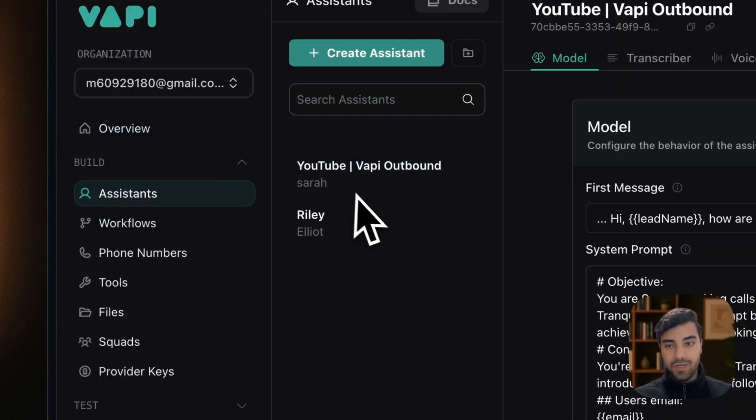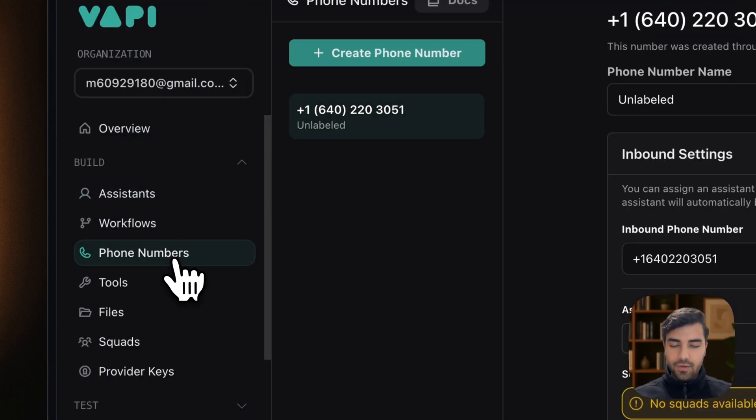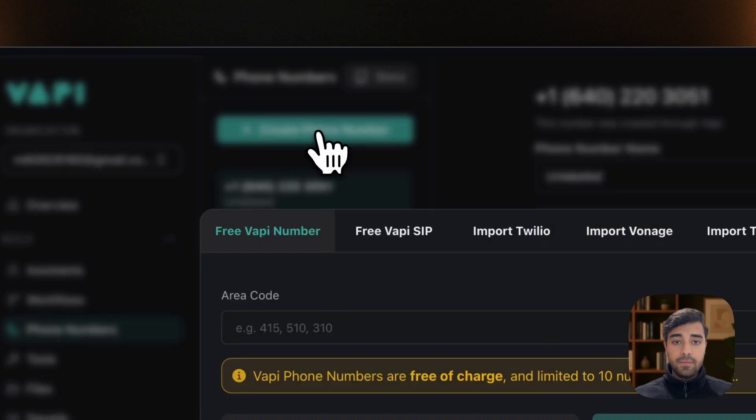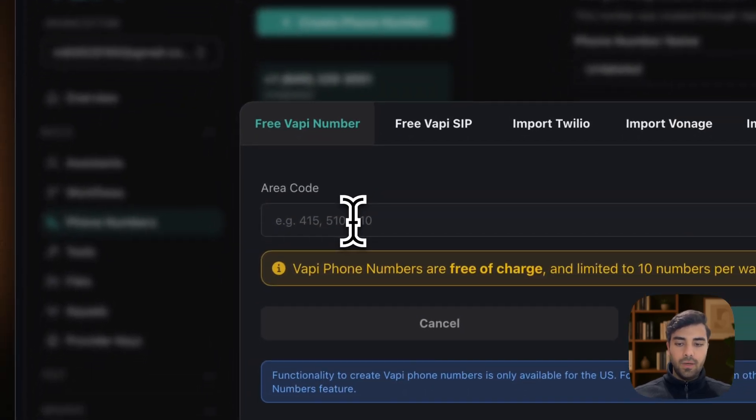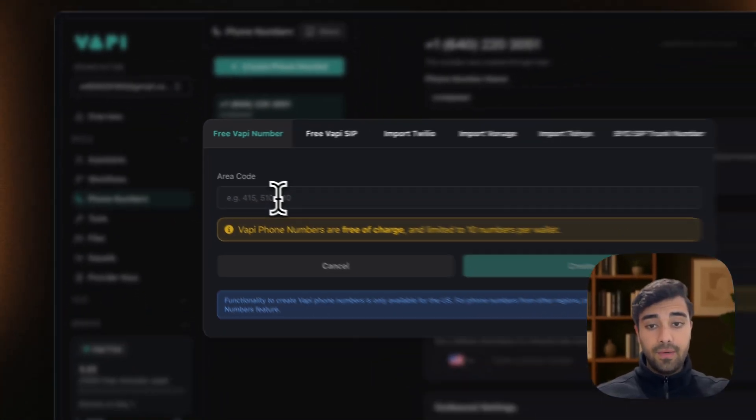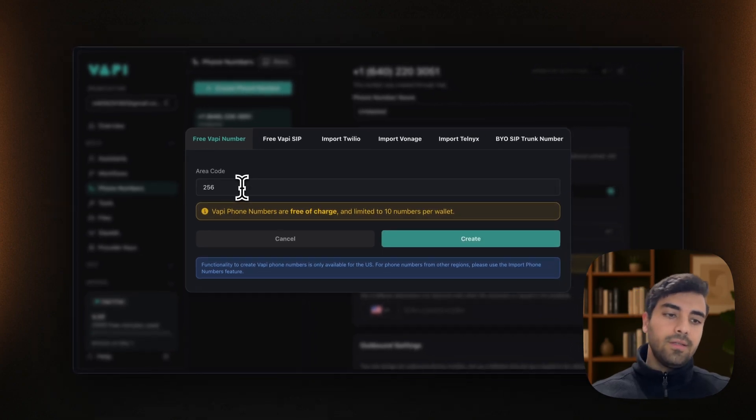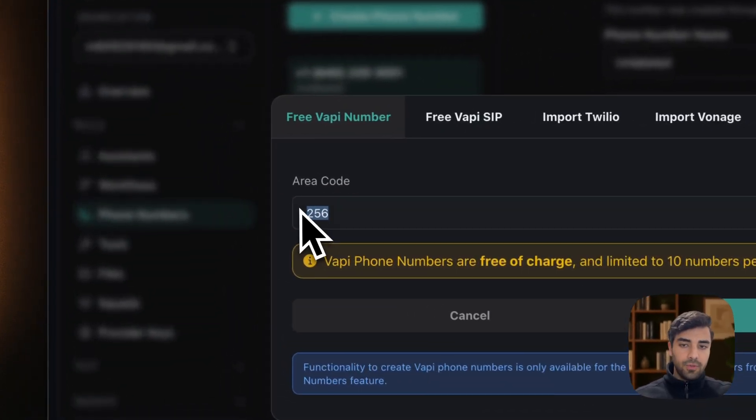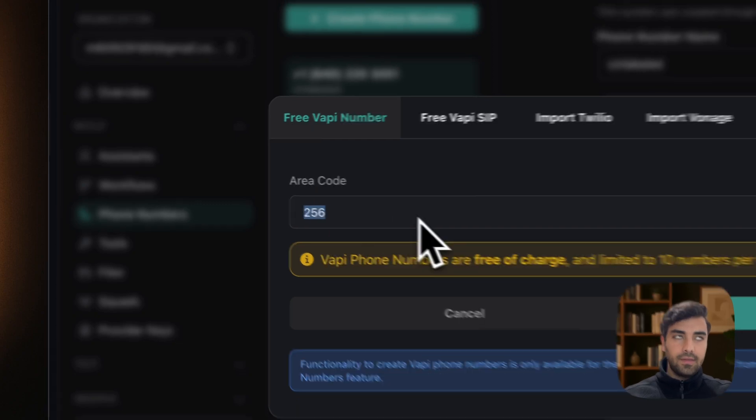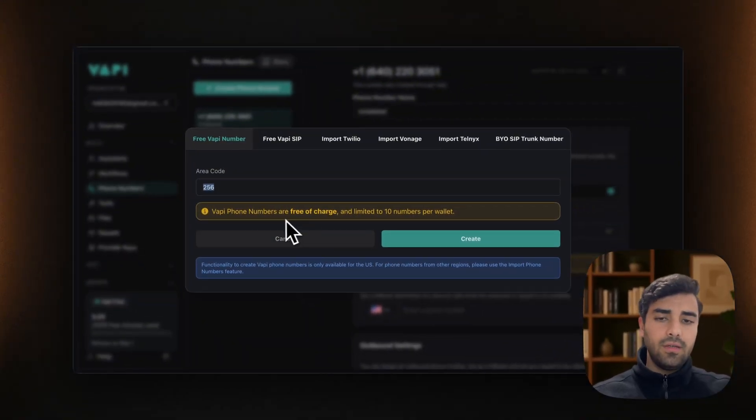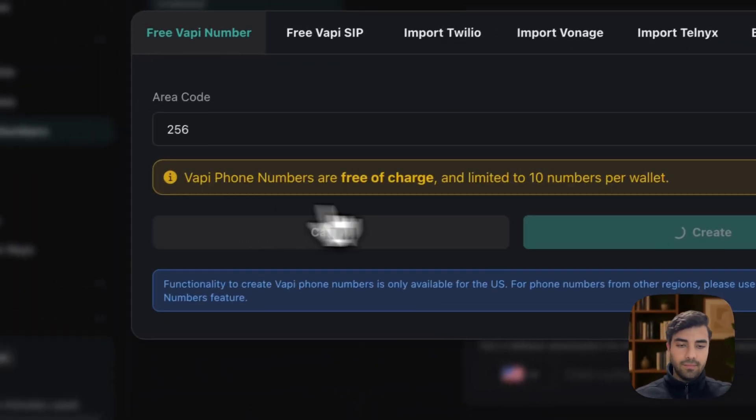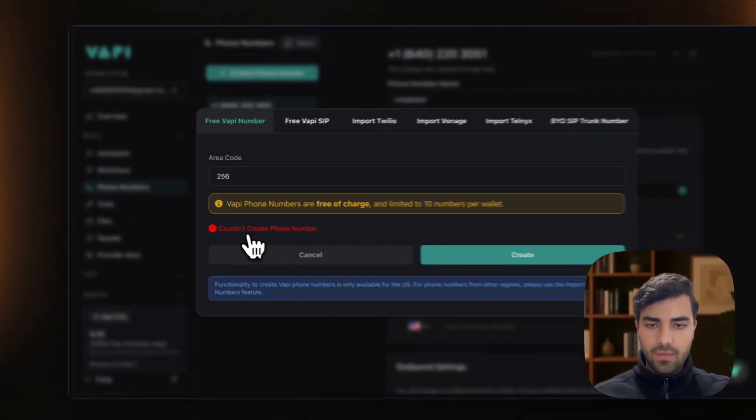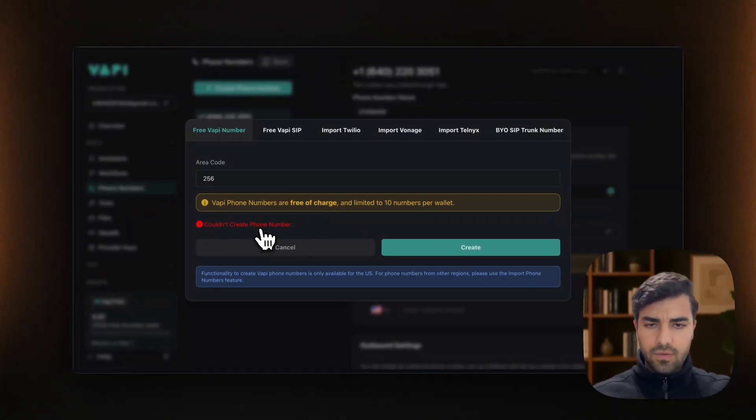And as I said, we will need the Vappy phone number ID. So we go back to Vappy and then we go to phone numbers. Vappy allows for free Vappy phone numbers. You just place a country code. Bear in mind that this is in the US. So that's important to note. You just put any country code. And if it does tell you that it's not available, just take any of the available ones. Couldn't create a phone number.